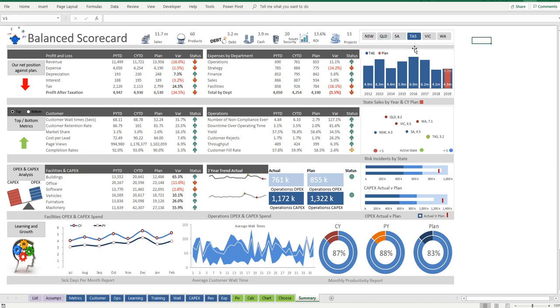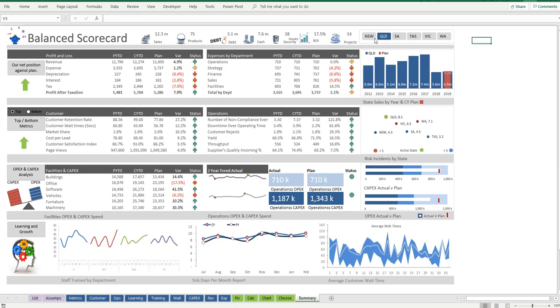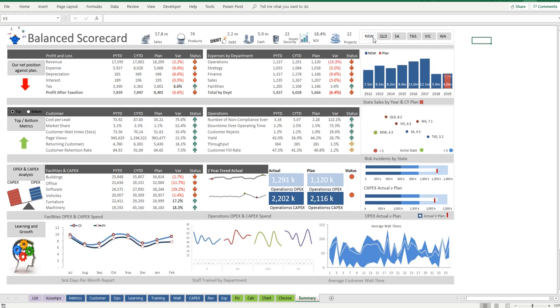And if we want to change the focus, we simply use this control. And if you look at the details, everything changes. So now it's a Queensland dashboard. We change it to New South Wales.